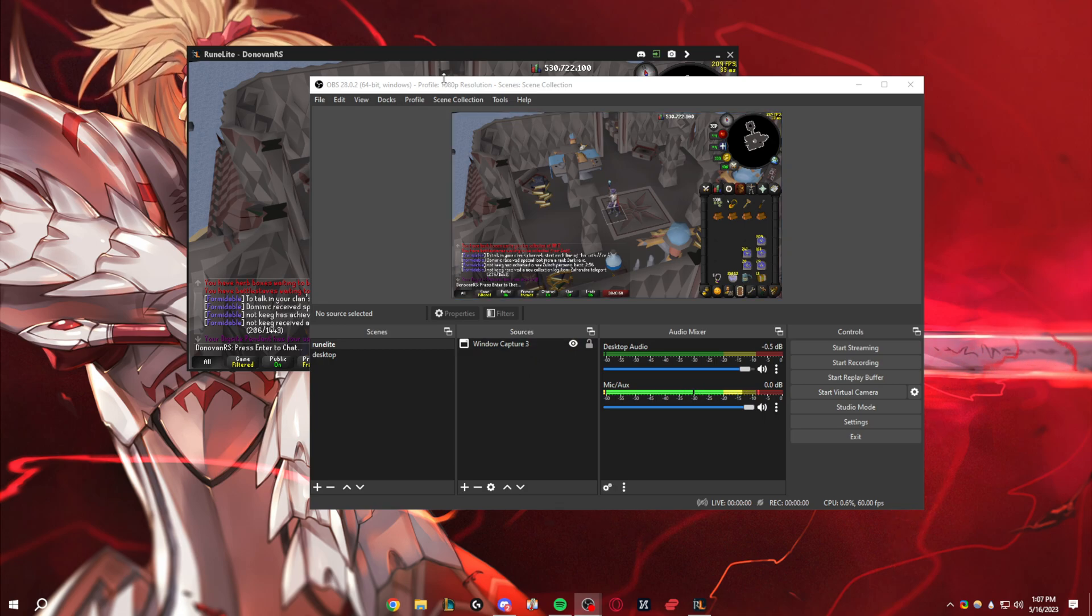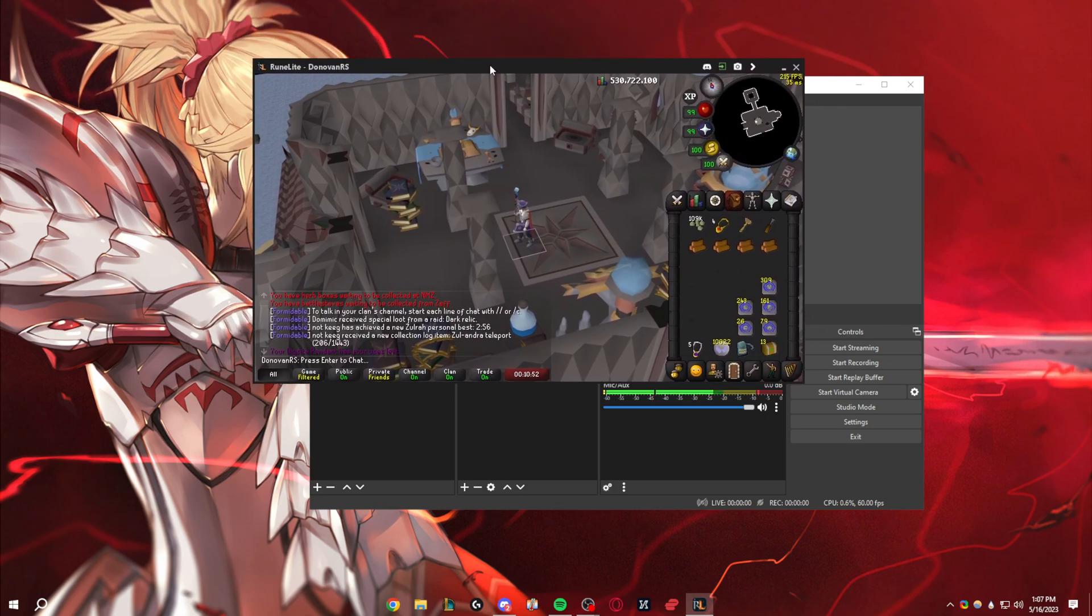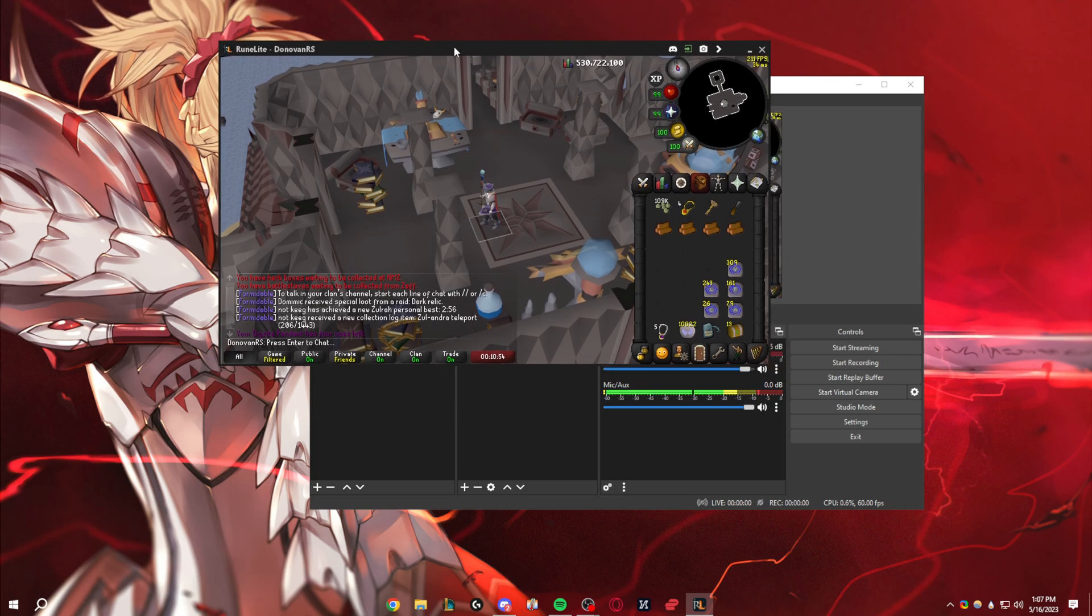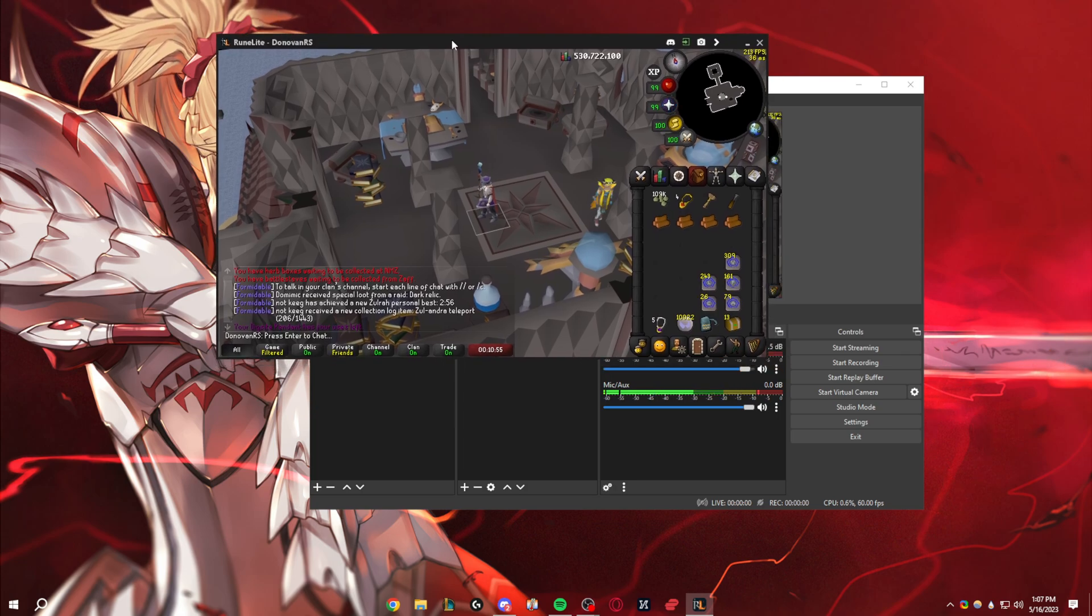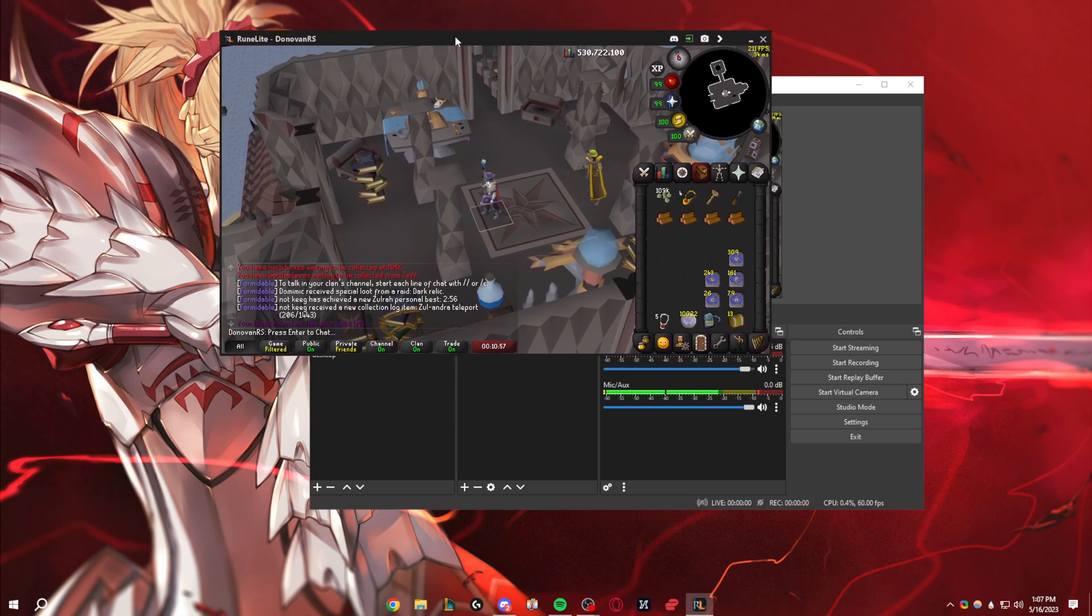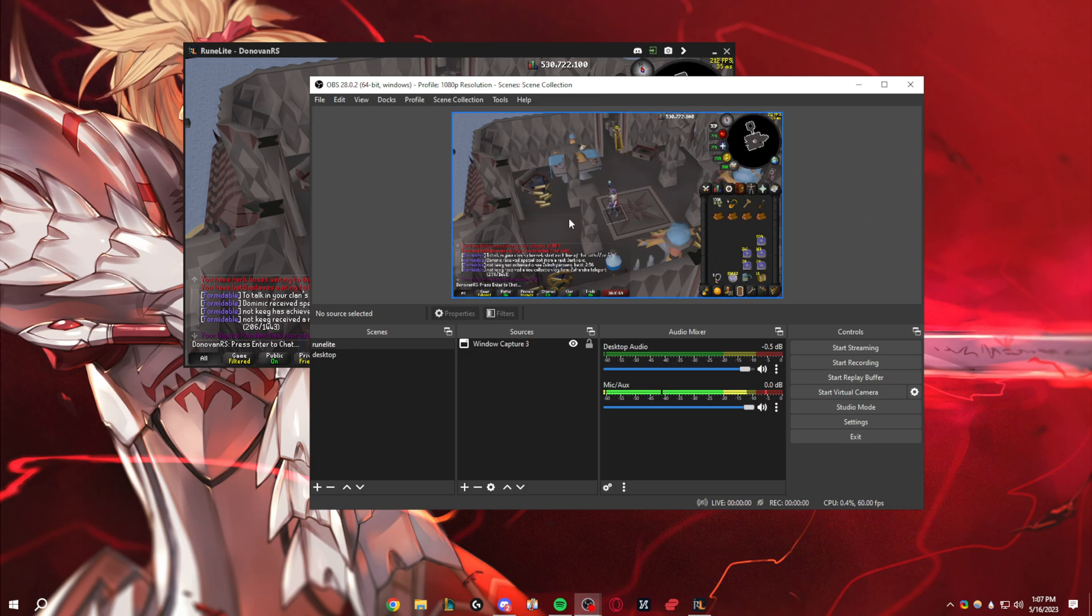So we're just going to head over to OBS. Currently we just have RuneLight captured. As you notice, I don't play on quite fixed. It's a little bit bigger, a little bit of a change, but you can kind of just make it fit once you select this.